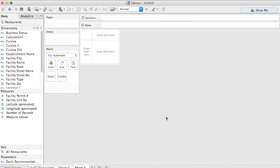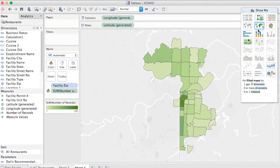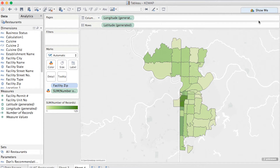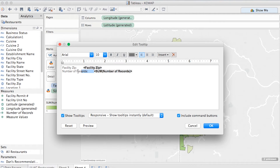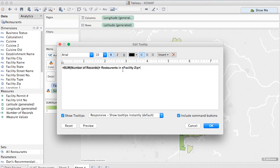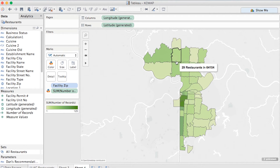So I've connected to my CSV in Tableau. First thing I'm going to do is select Facility Zip and the number of records, which represents the number of restaurants. I'm then going to go up to the Show Me menu and select Fill Maps. Just like that, we have our restaurants mapped out by zip code with a darker color to represent a higher concentration of restaurants within that area. When I hover my mouse over a zip code, I see the zip code and the number of records, but I want that to say number of restaurants. So I'll go over to the tooltip and make a couple of quick adjustments. Much better.